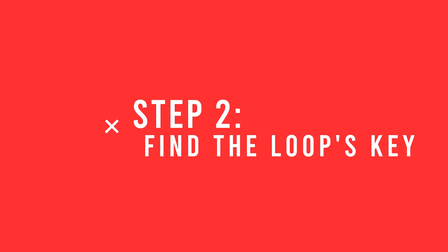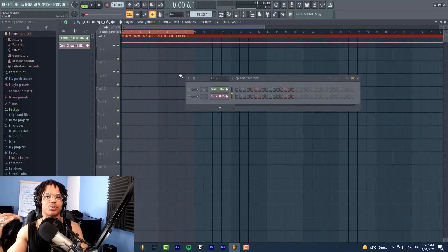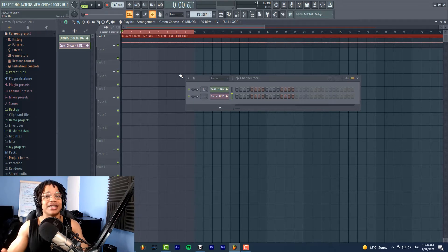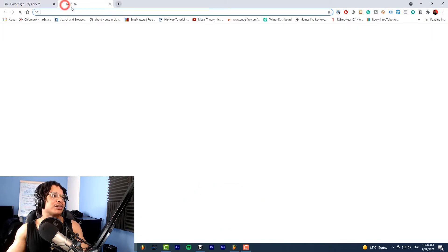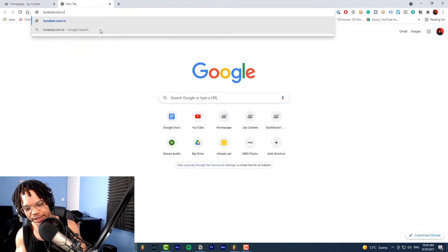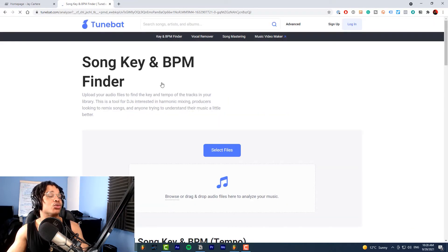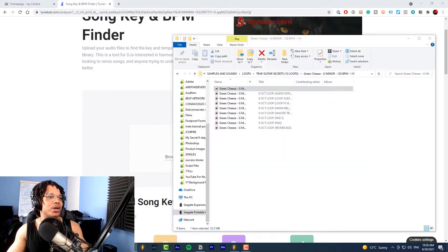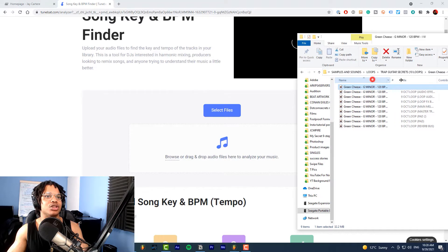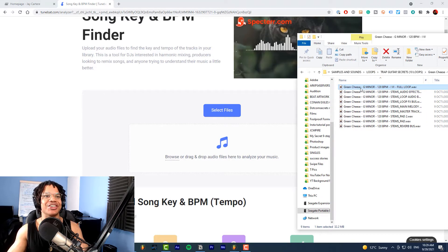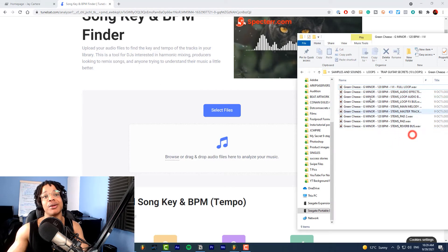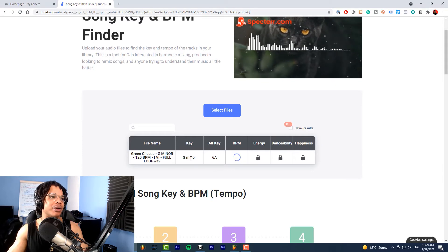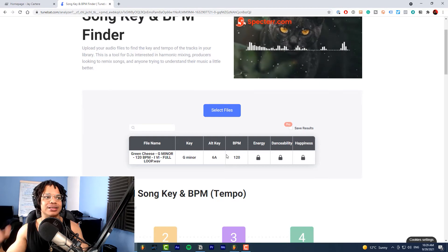The next thing you want to do is find the key of the loop. Most good loops you download will be labeled by key — if a loop pack isn't labeled by key, ditch that producer. If you do need to find it, open your browser and go to toonbat.com/analyzer. You can also Google 'song key finder.' You basically drag and drop your loop in there. This loop is in G minor, and the website confirmed it — it also gave us the BPM. Beautiful.